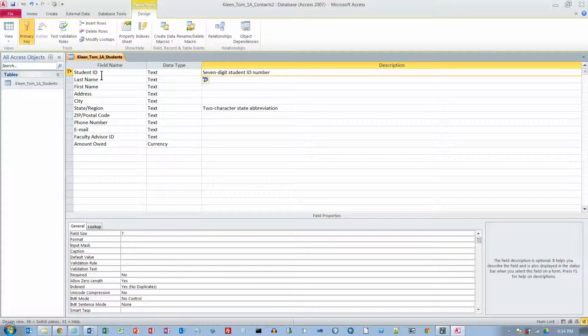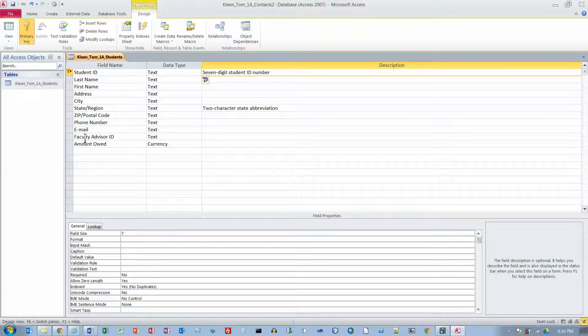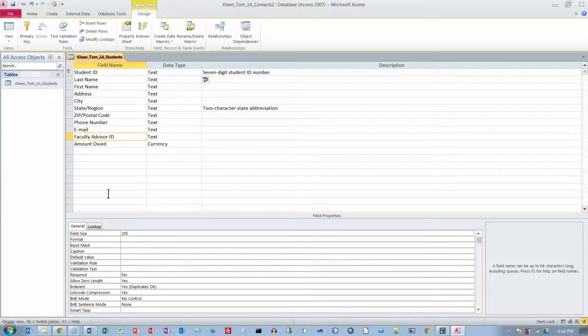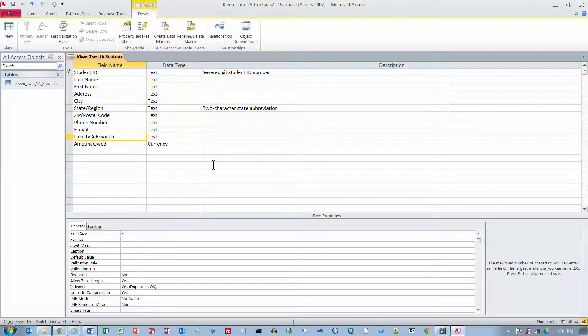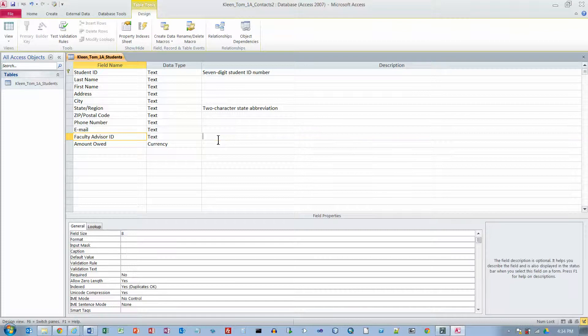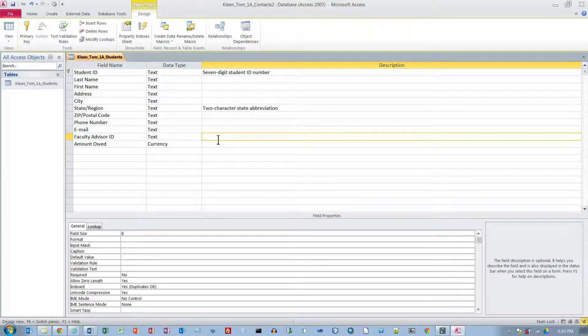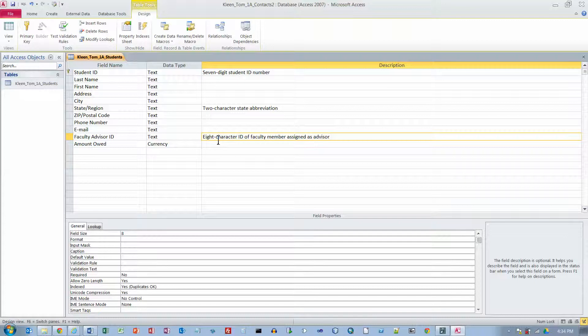In the faculty advisor field name box, click down here. And we will change this to 8 characters. And the description is going to be 8 character ID of the faculty member assigned as advisor.